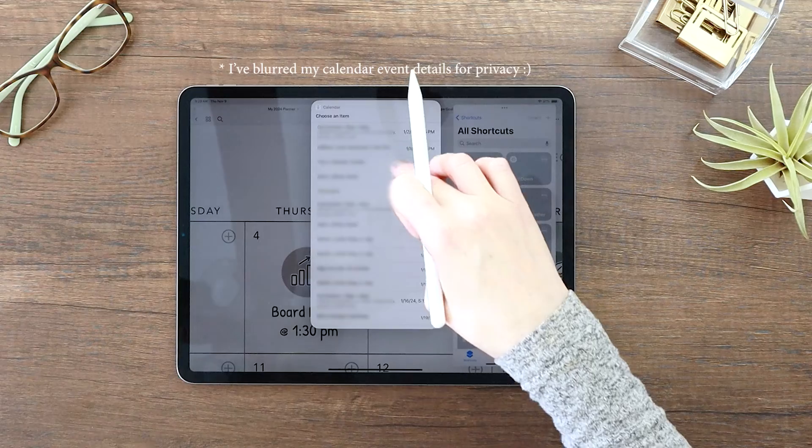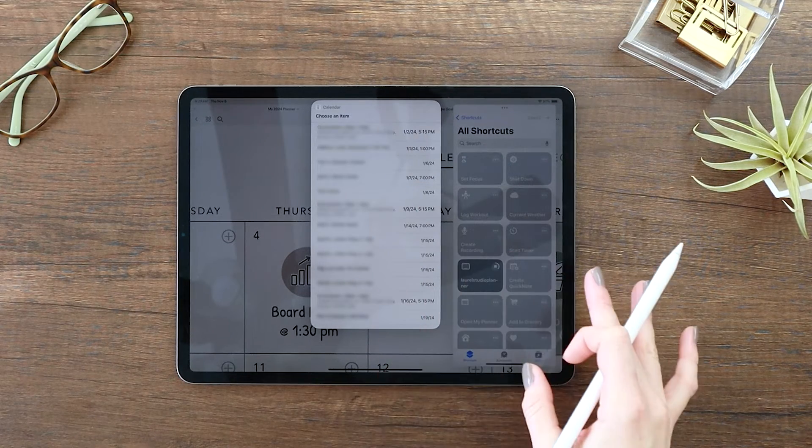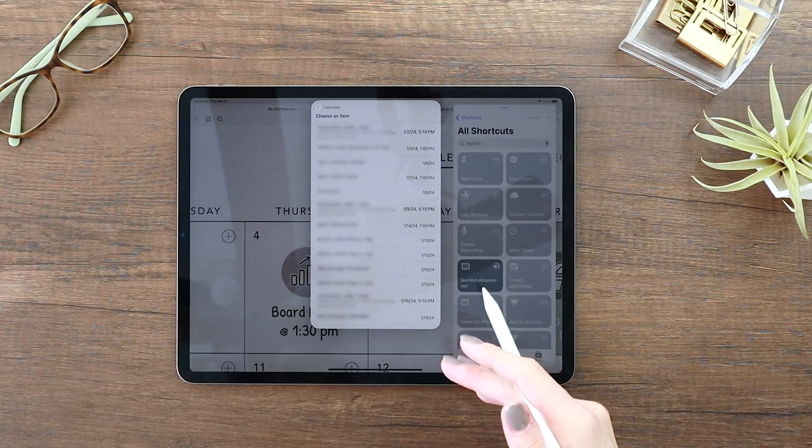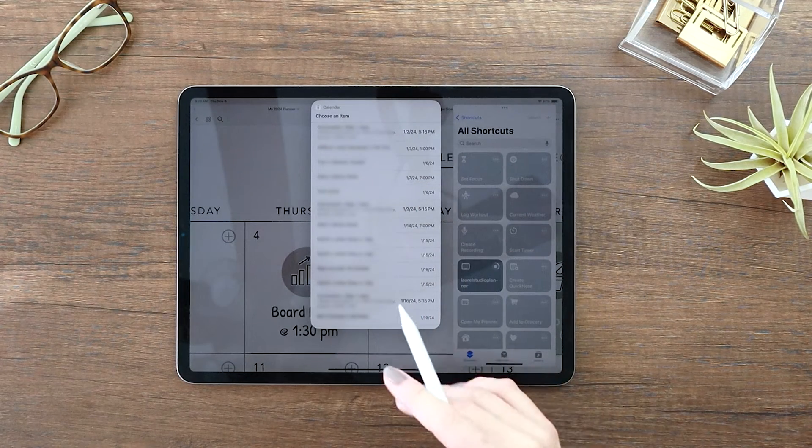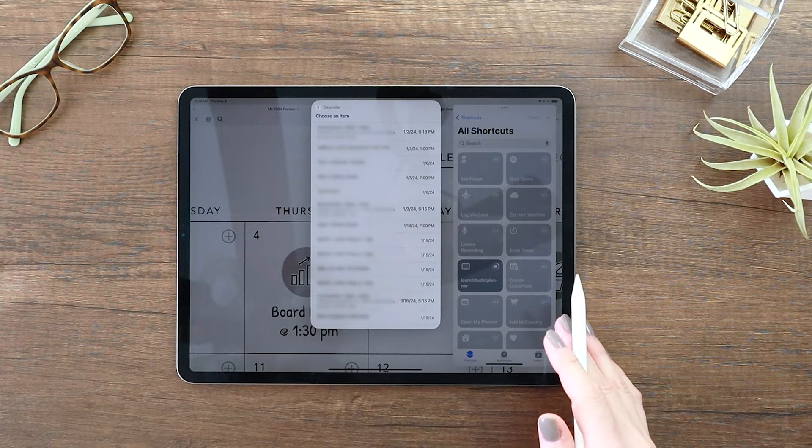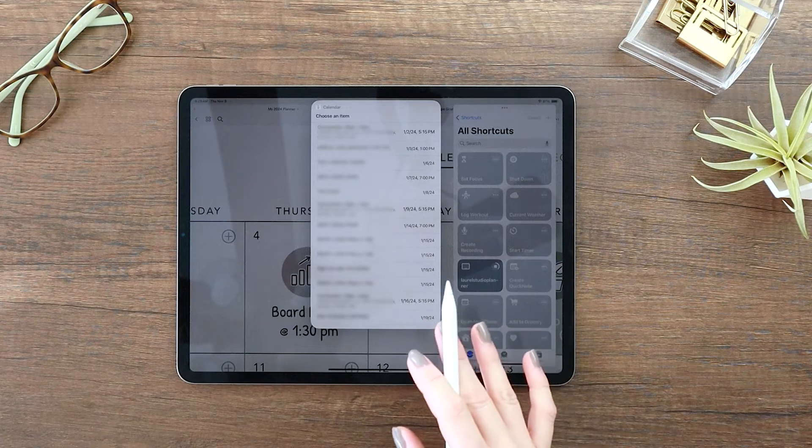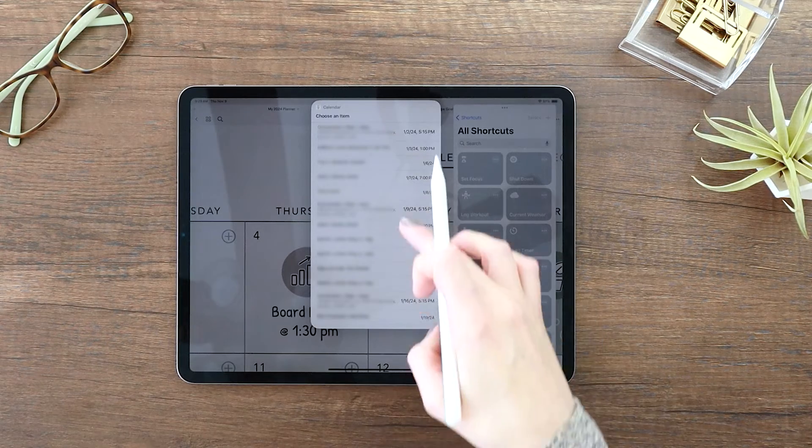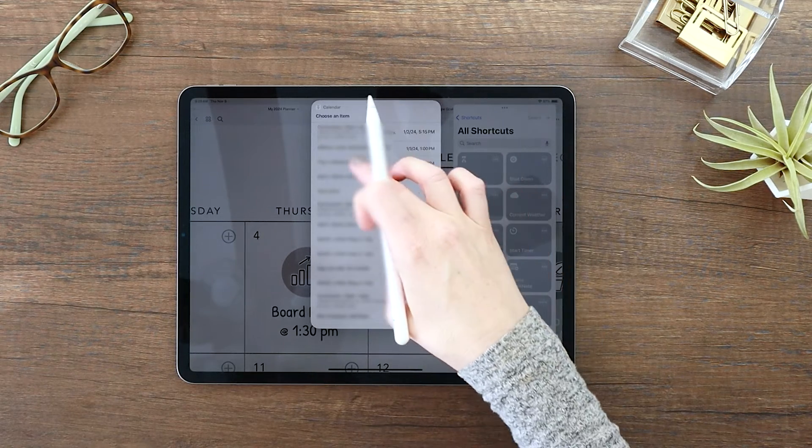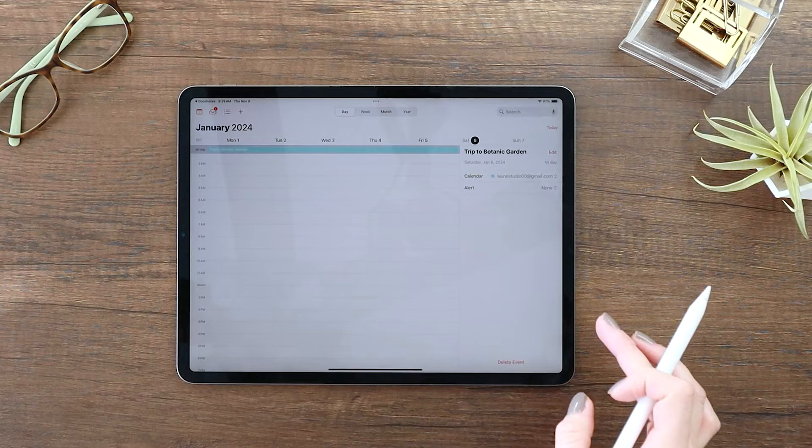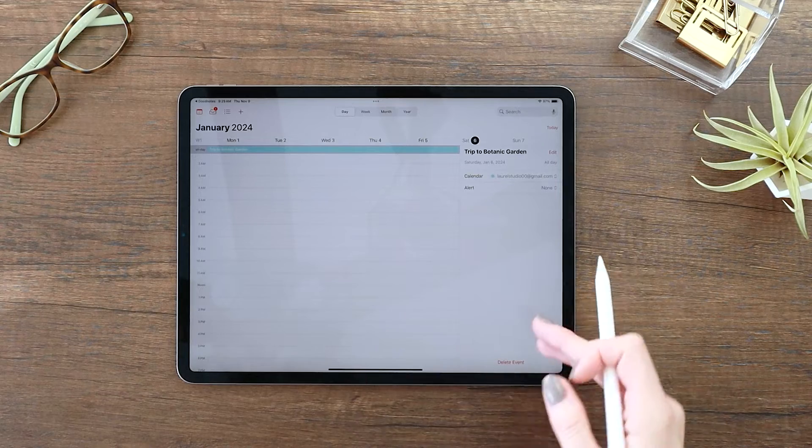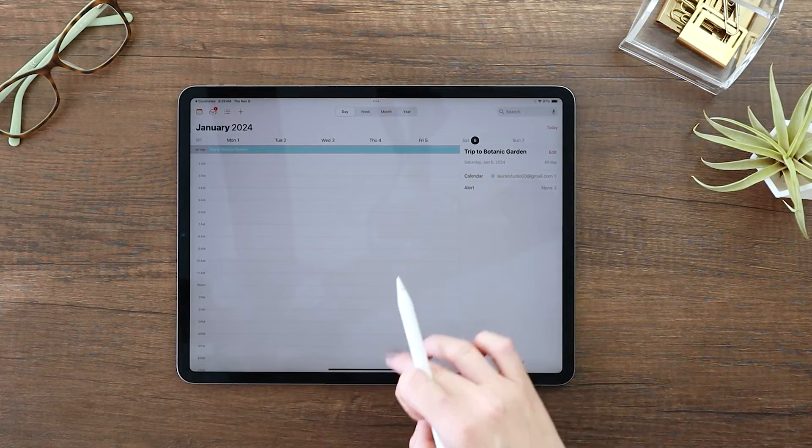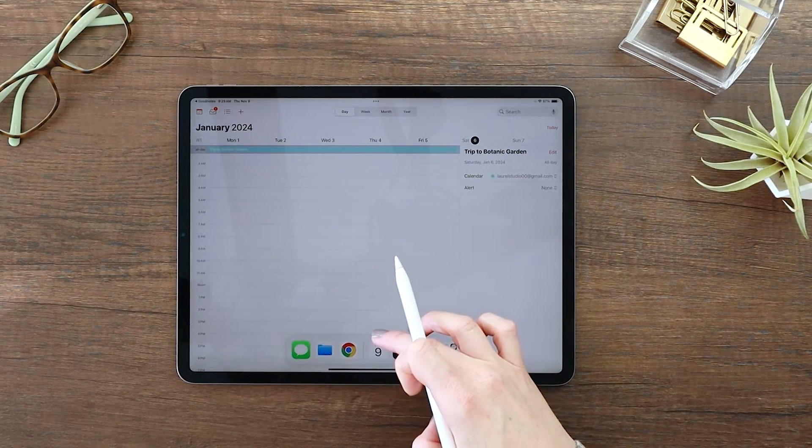Now you can tap on any of these to open them in the calendar. One thing to be aware of is if it's a series of events, it will open the very first event in that series. But otherwise, if it's a one-off event, like this trip to the Botanic Garden, it's going to open this up to that specific date and show that to me.